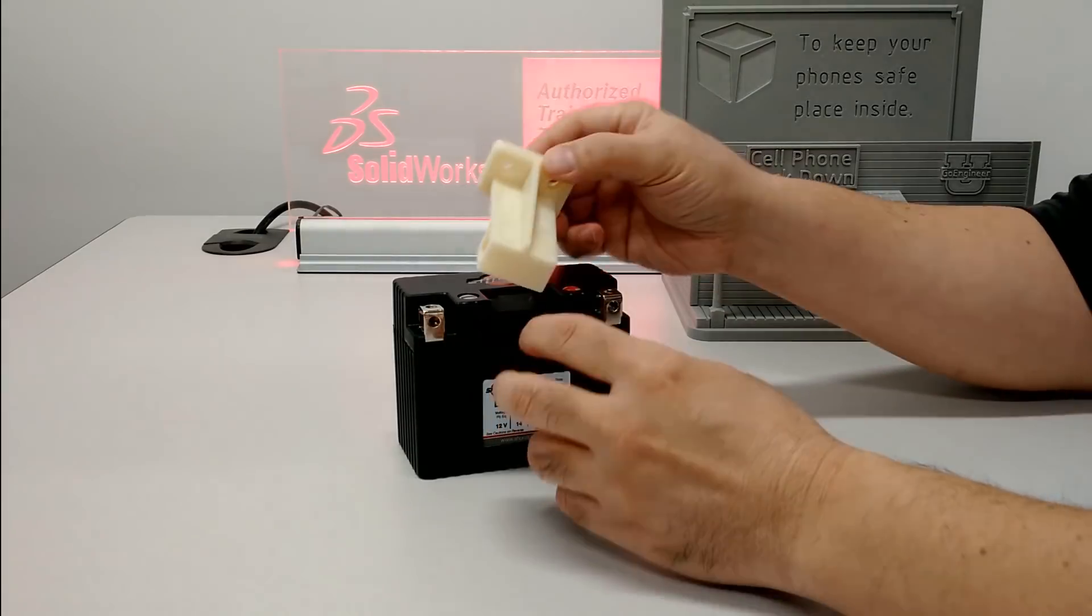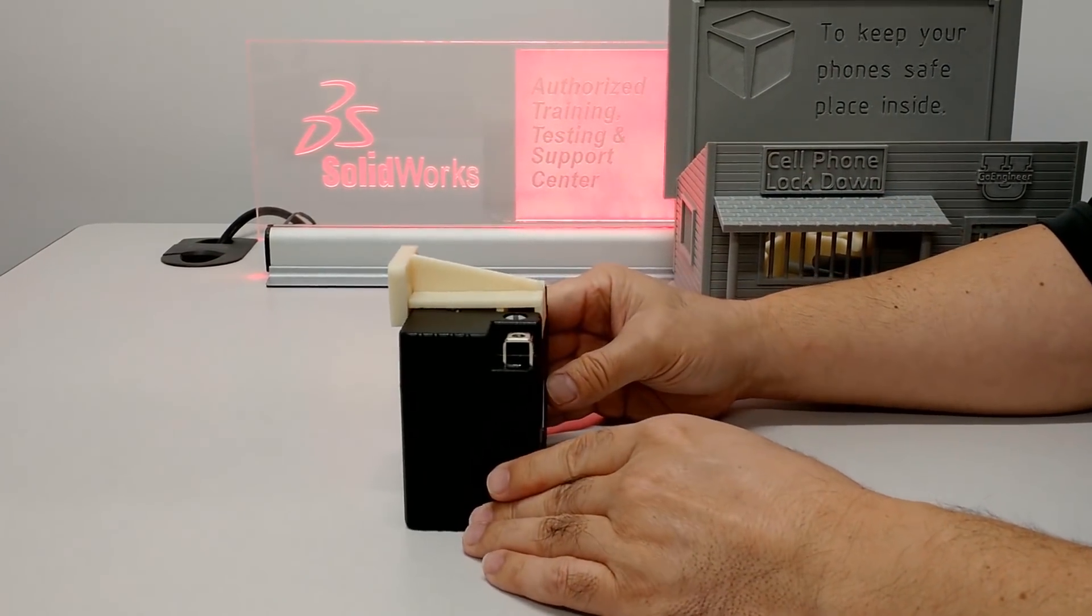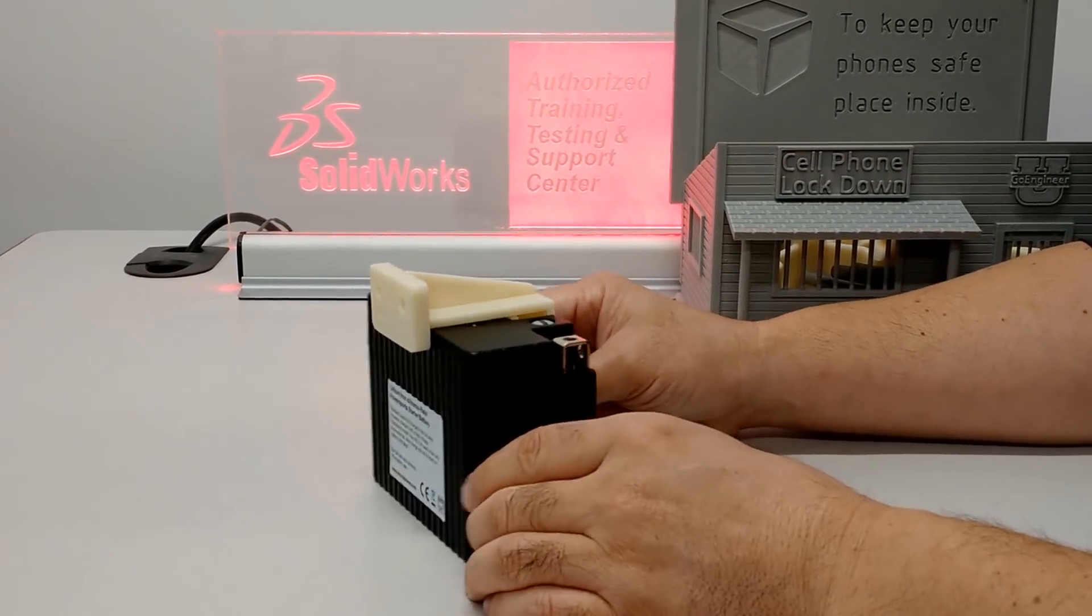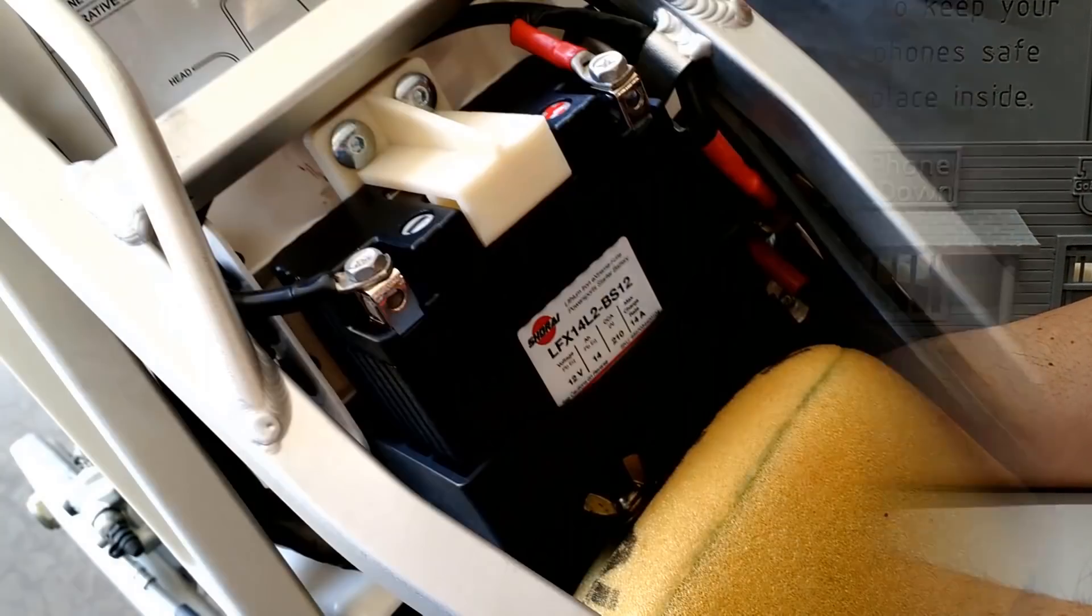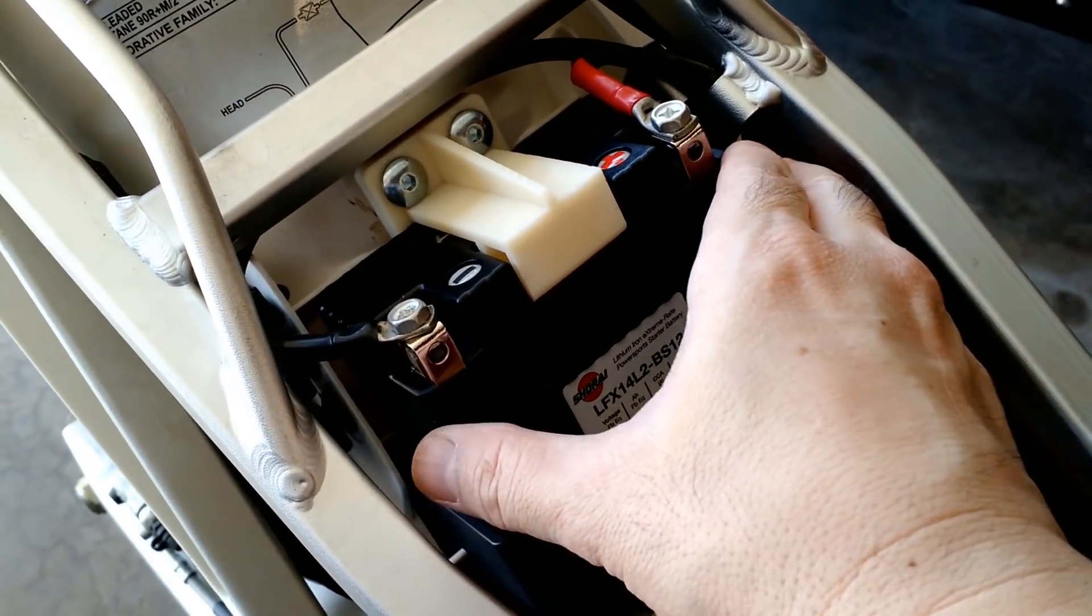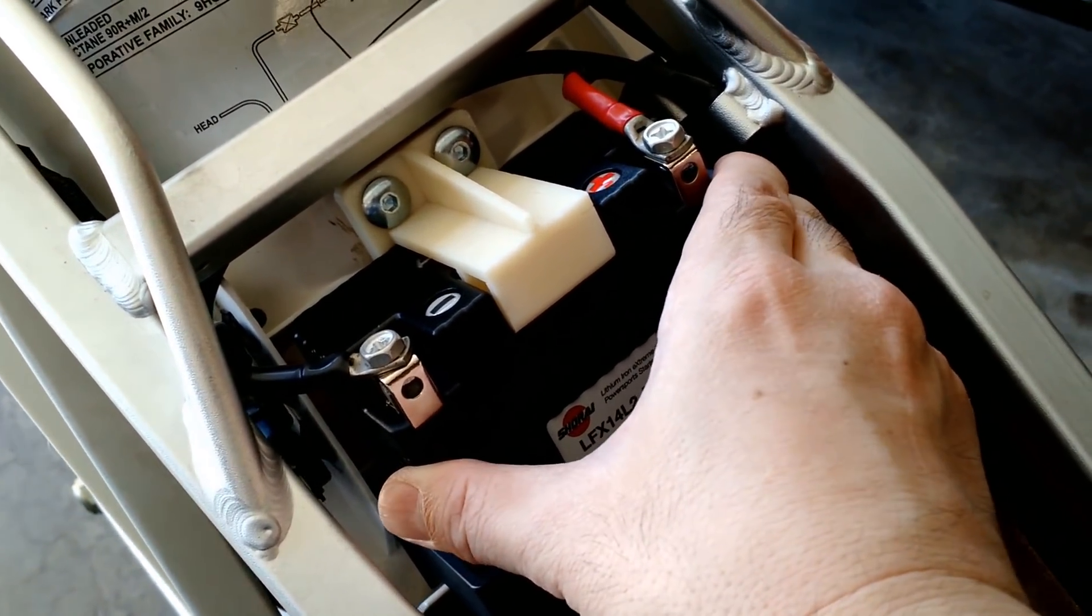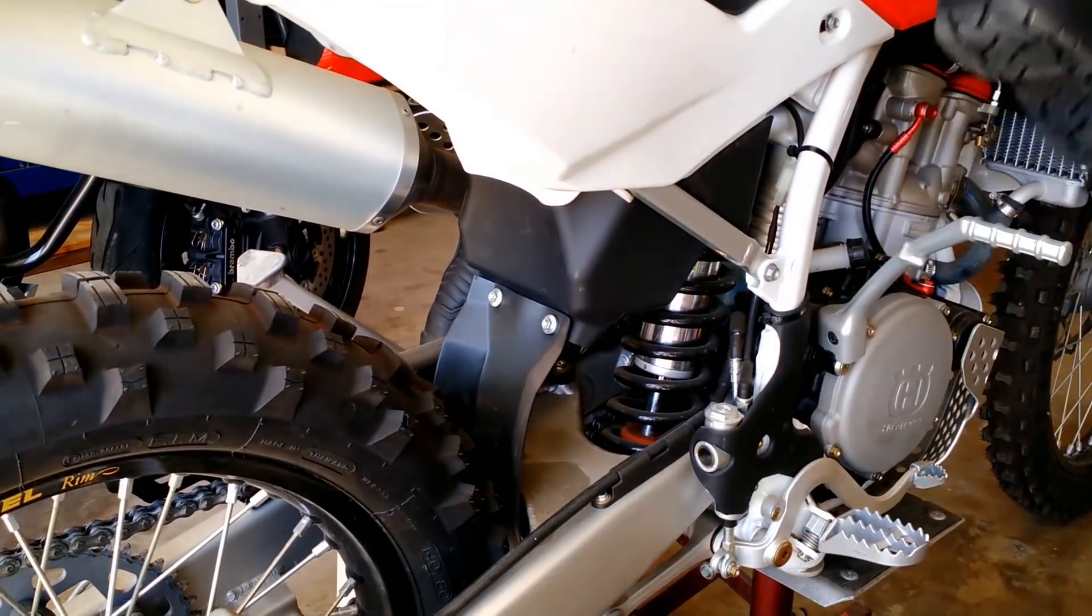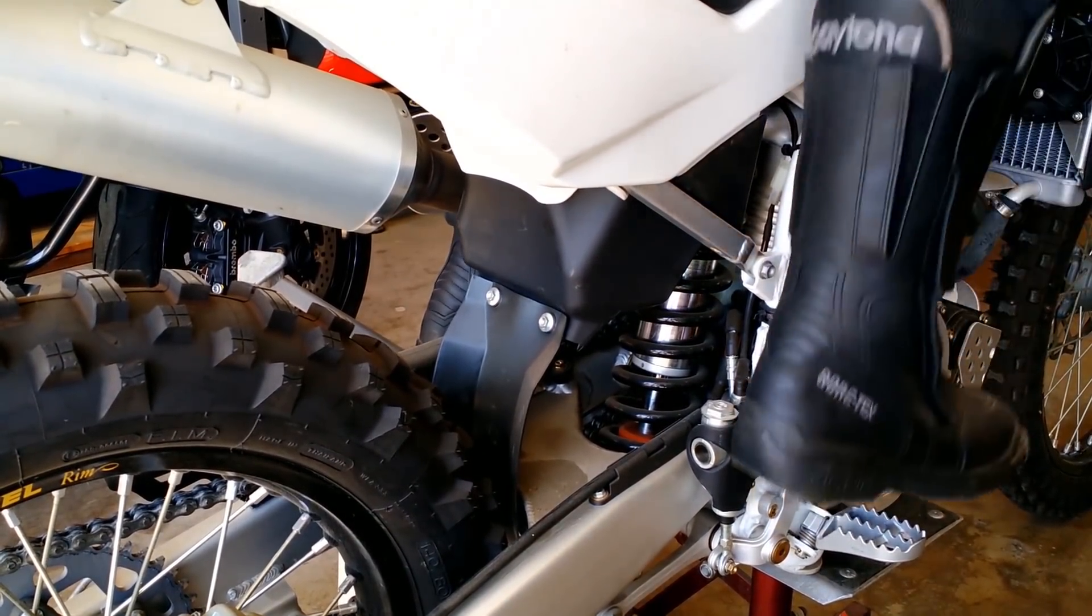Taking advantage of SOLIDWORKS parametric design, validation, and of course tab and slot, all of my parts click together as intended. With the new battery, 3D printed bracket, and hardware installed, this battery ain't going anywhere. And this is how every dirt bike should start, on the first kick.